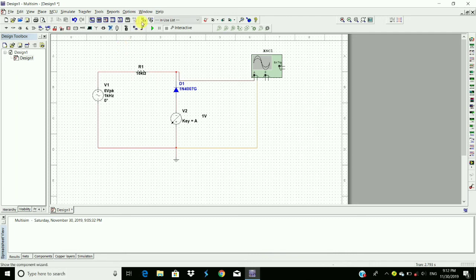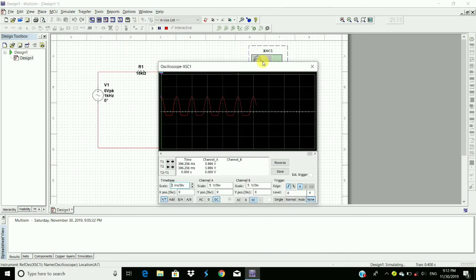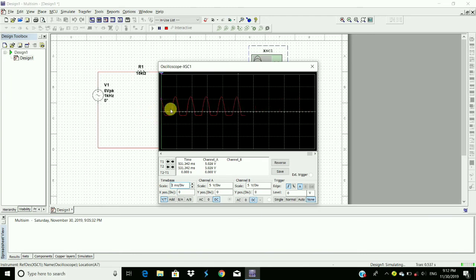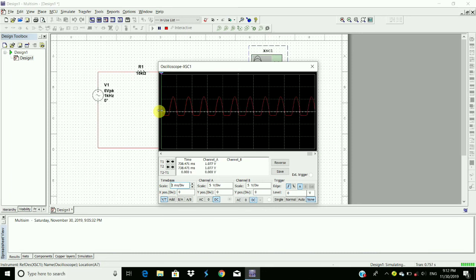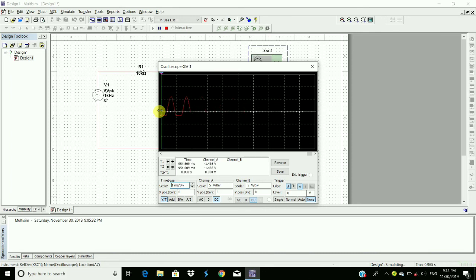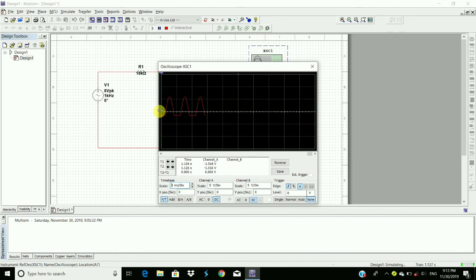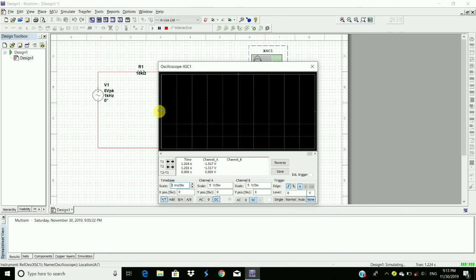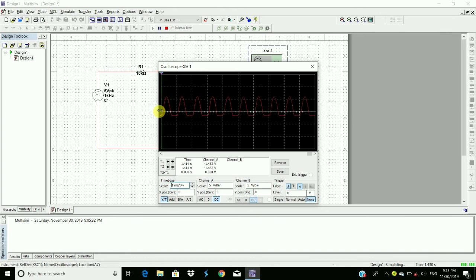Again run this and observe. Here we see below minus 1 volt, the negative peak will be clipped off. This is called negative peak clipper. Here we use shunt clipper for negative peak clipping. Thanks for watching. Please like, share, and subscribe.